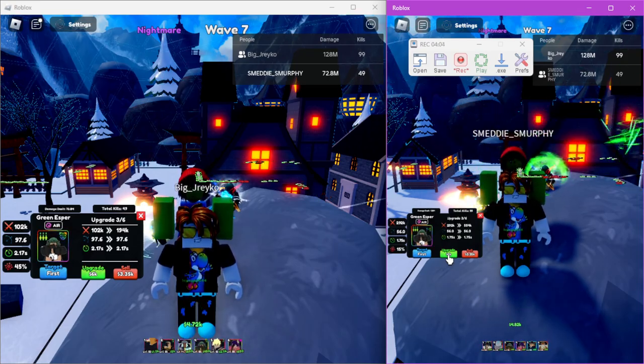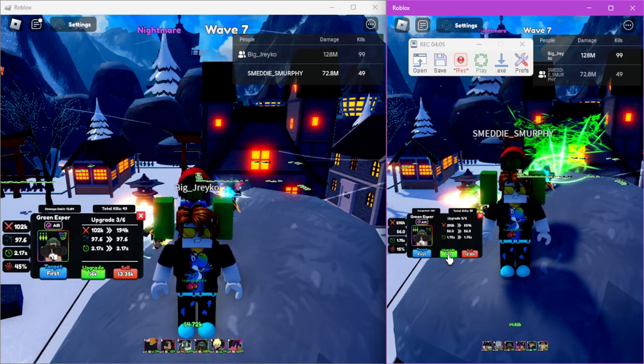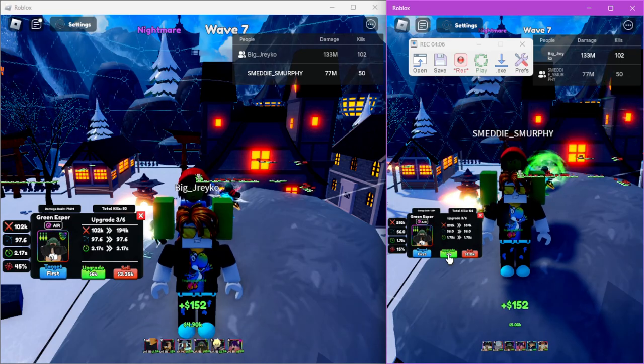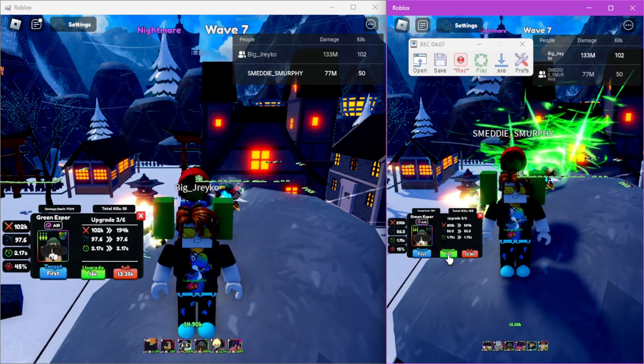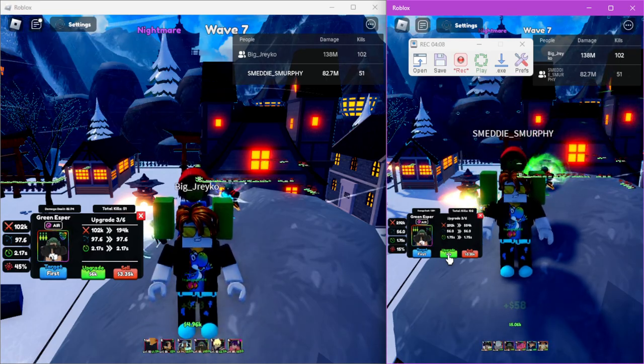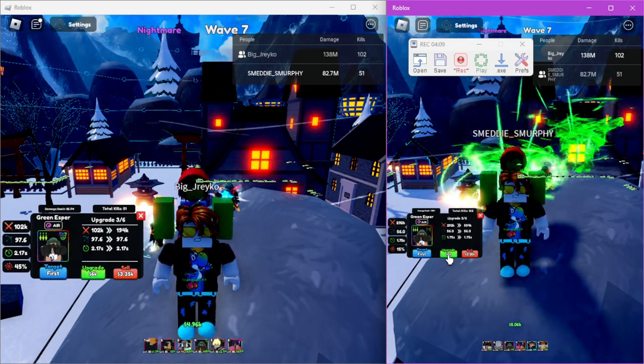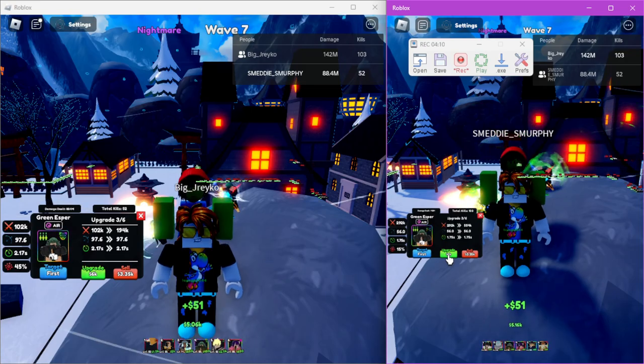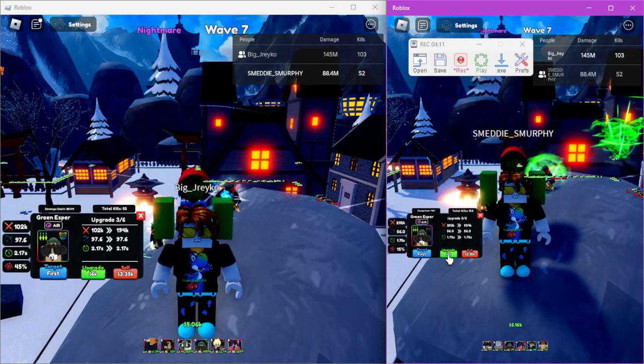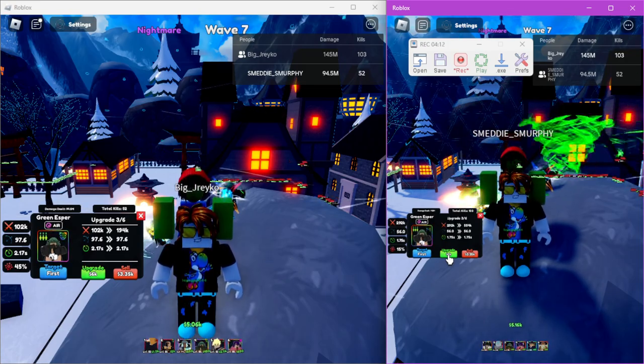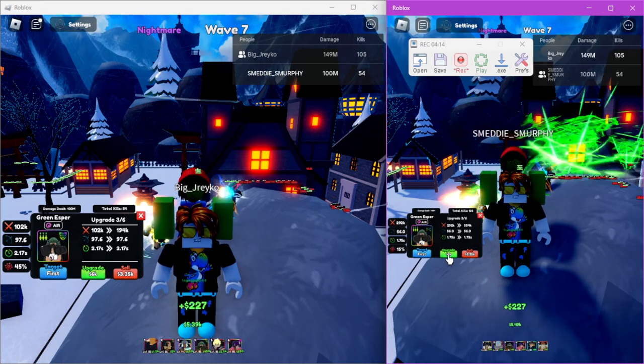Yeah, this is just easy AFK Act 5. We're gonna show you a video for Act 6 and how to AFK it because Act 6 is actually tough. You're gonna need some money units, some good money units.